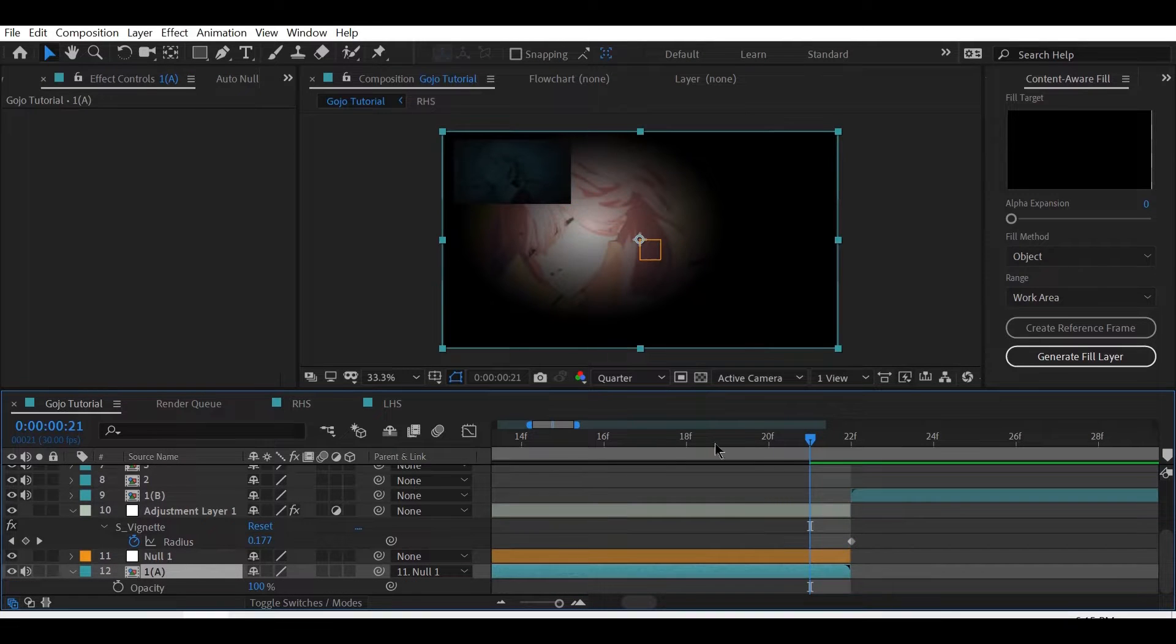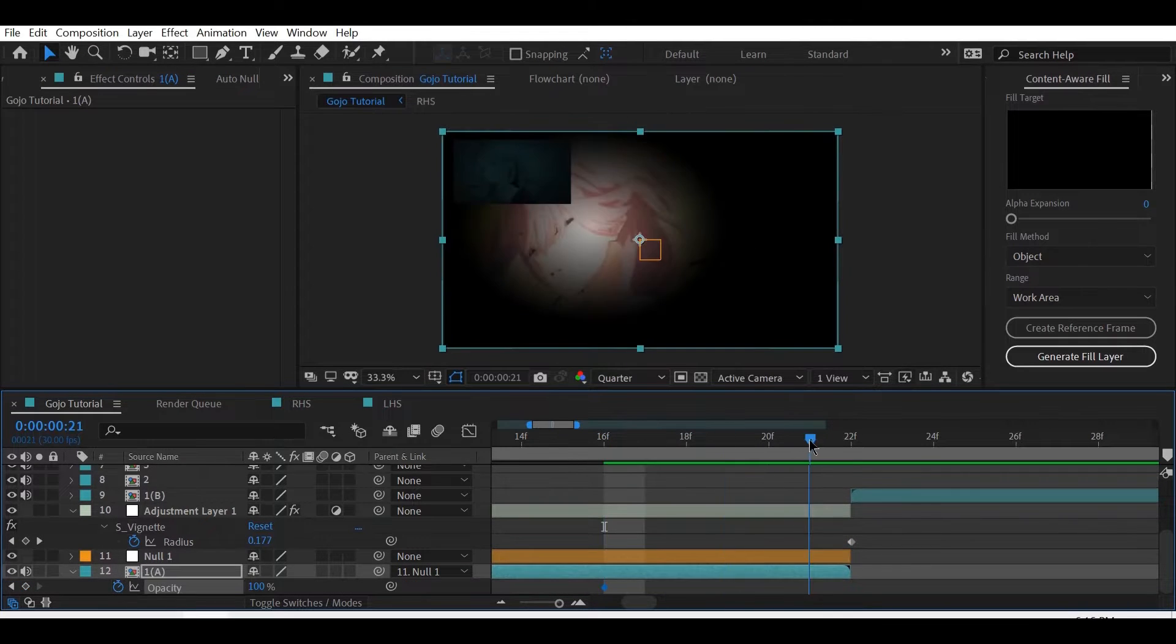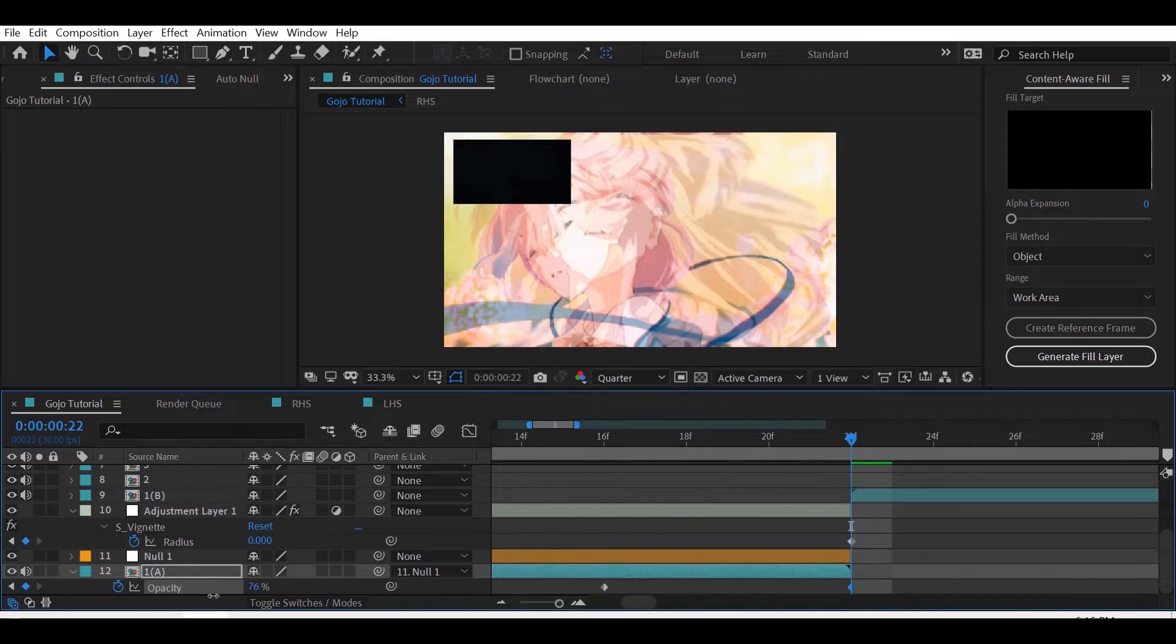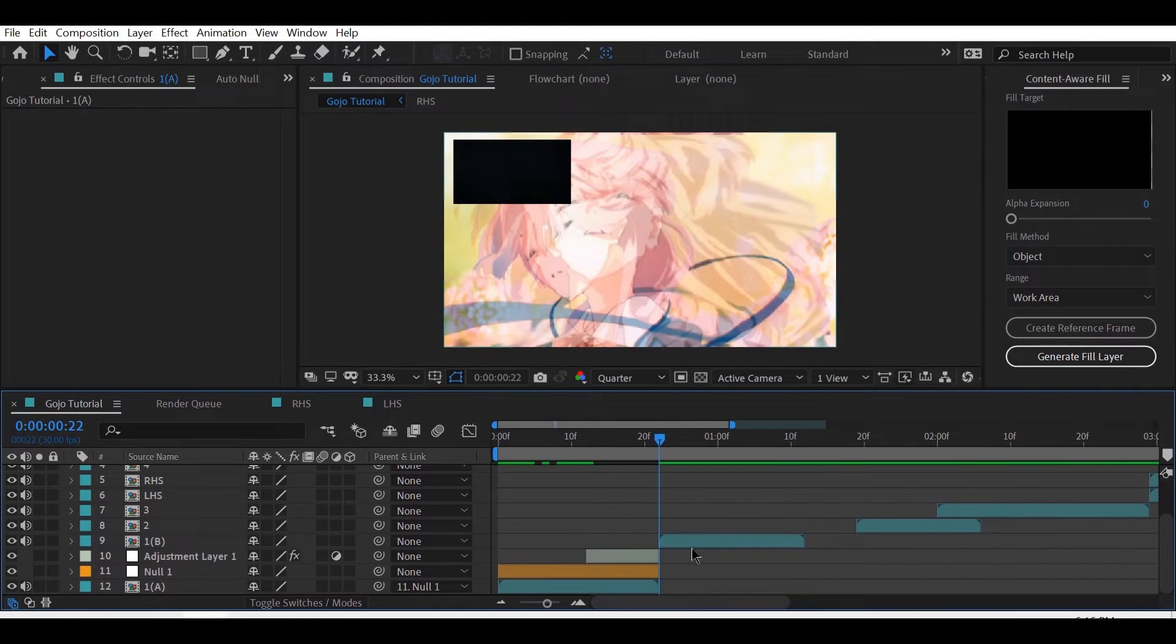Also change the opacity of the main clip itself, since the vignette won't make your clip fade completely.